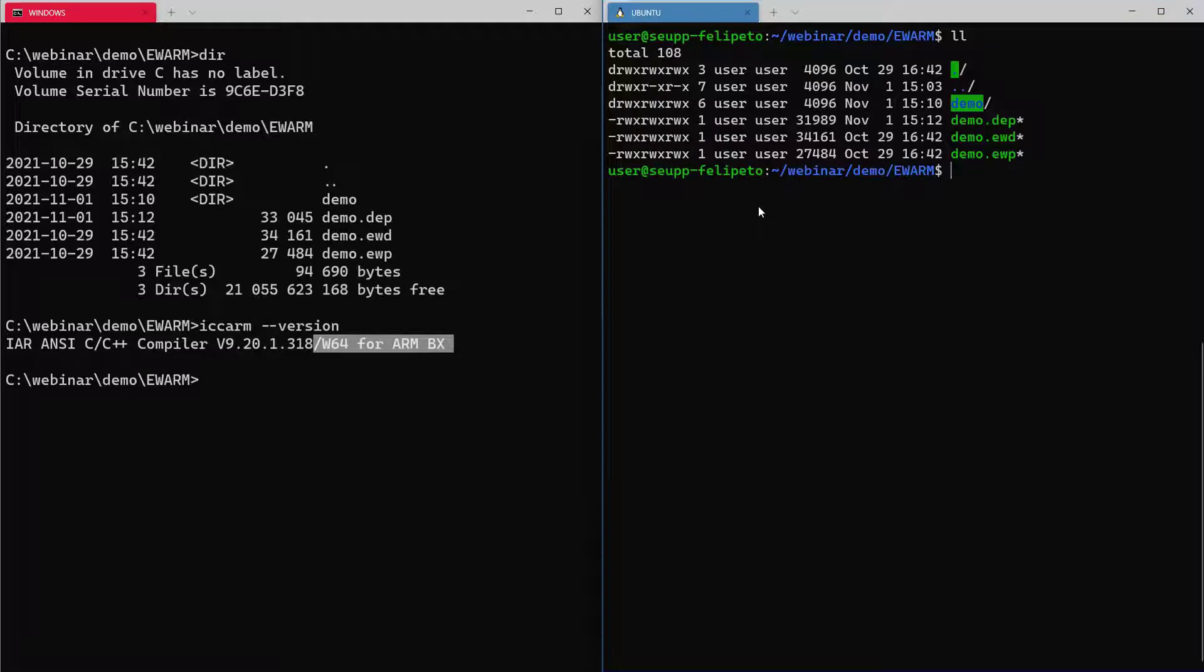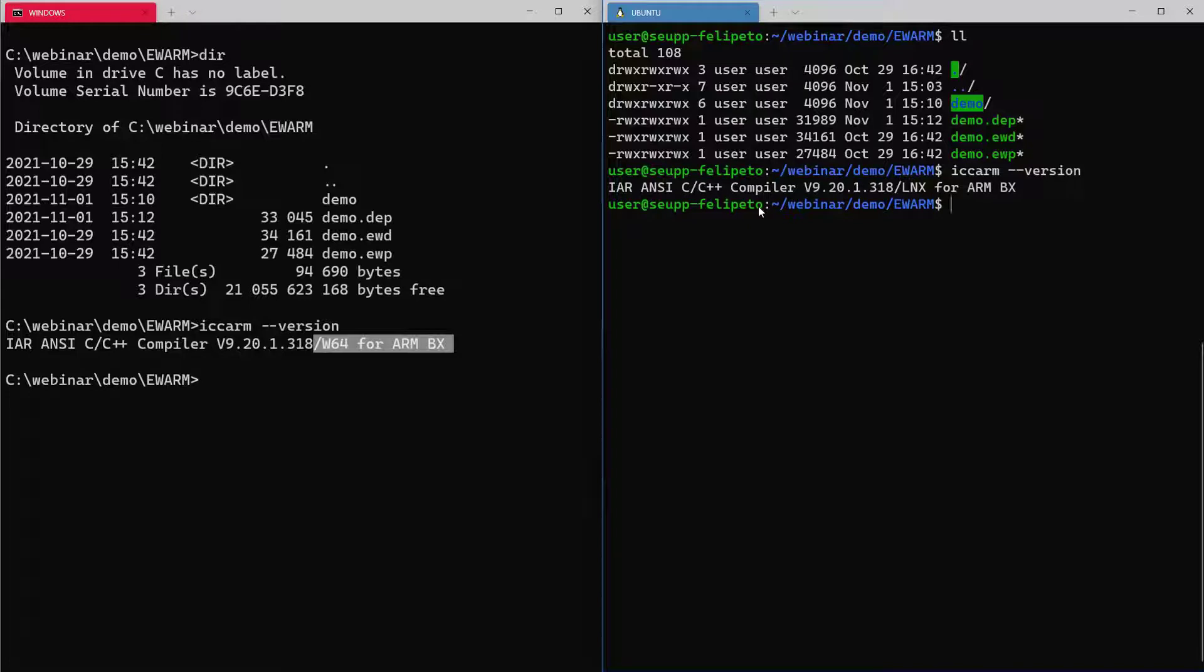If we look at the compiler being used here on the Ubuntu terminal, you can see it's actually the same version 9.20. But for Linux.